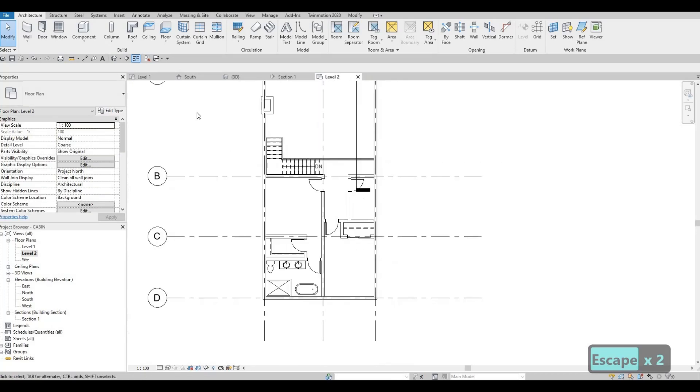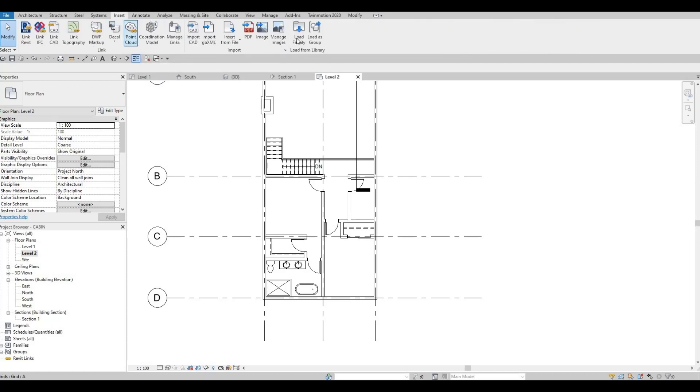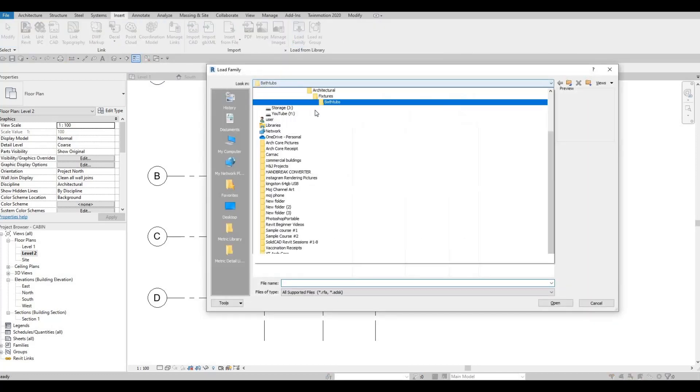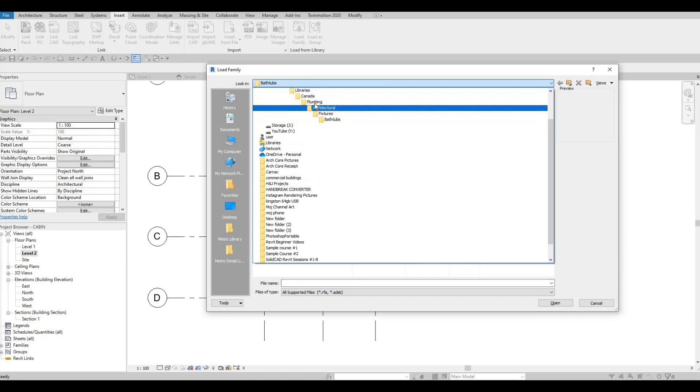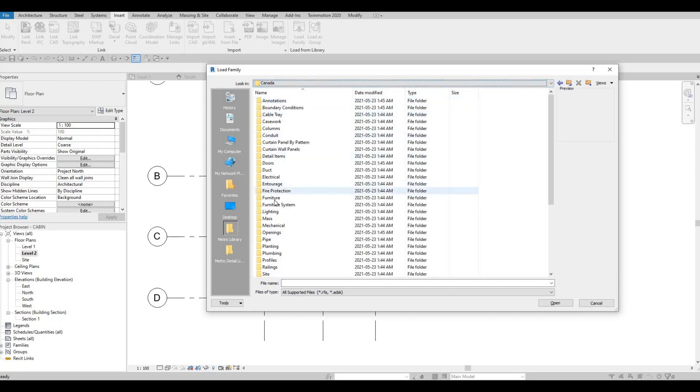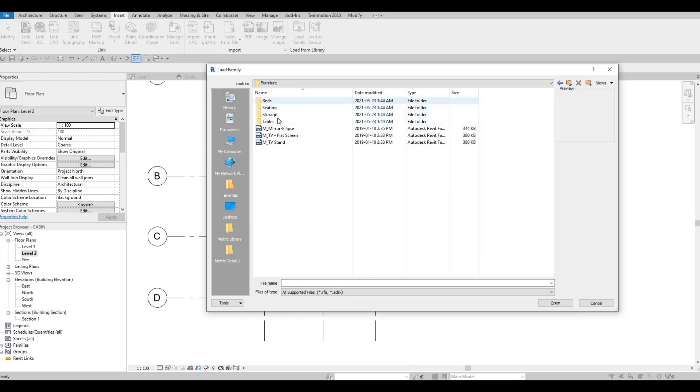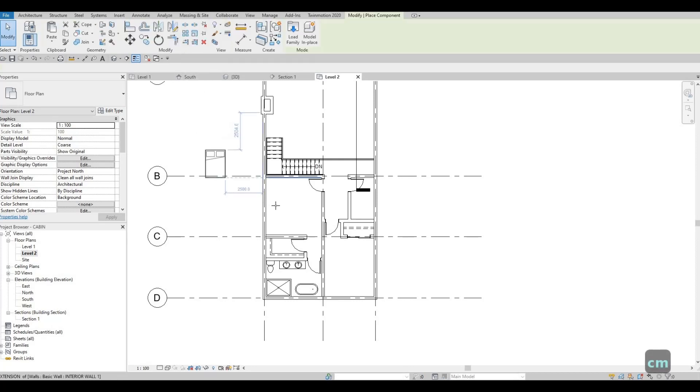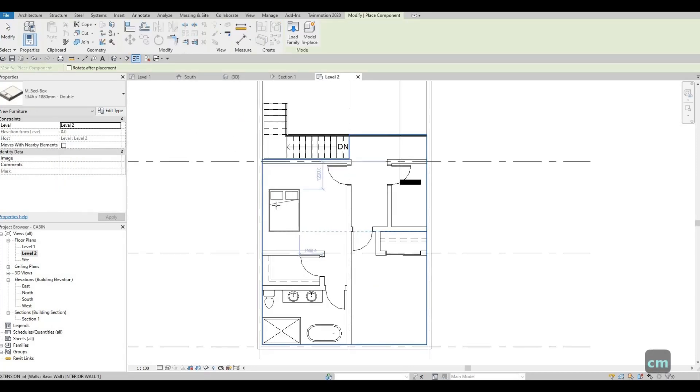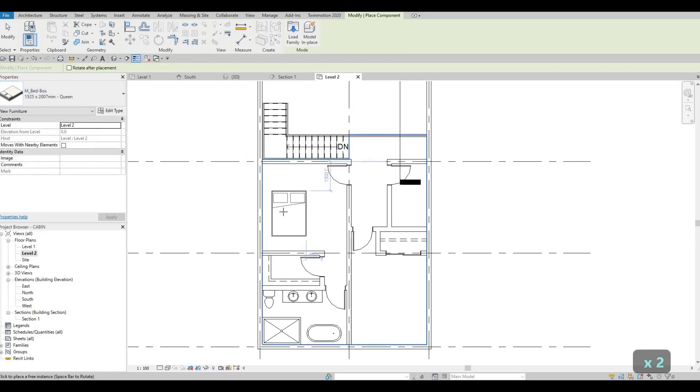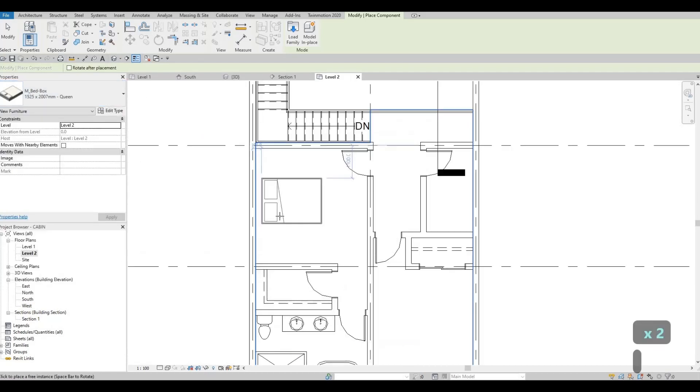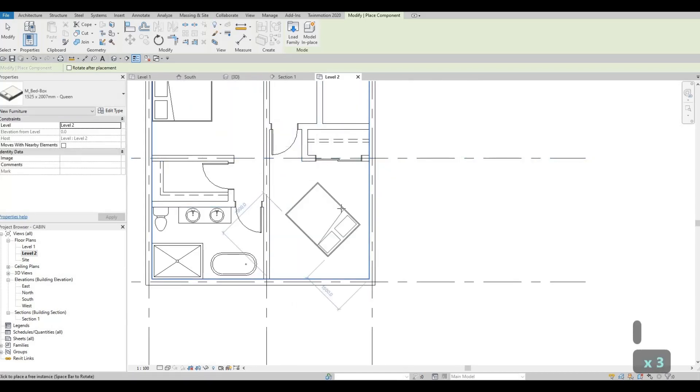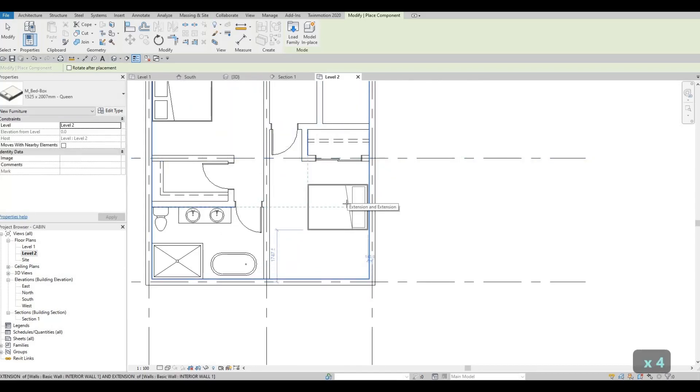And then I would like to insert the bed. So let's insert the bed, so load family. Go to furniture again, so go to main, furniture, beds, and bed box. Now we could insert, let's insert this or we could just click here and then click on the queen. So add it right here and add it on this spot as well.